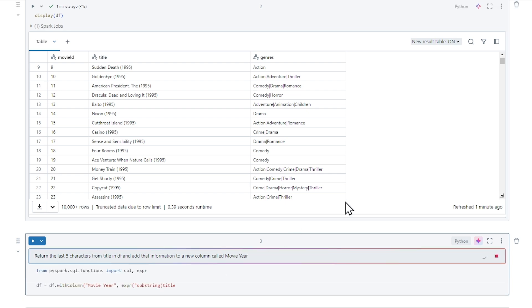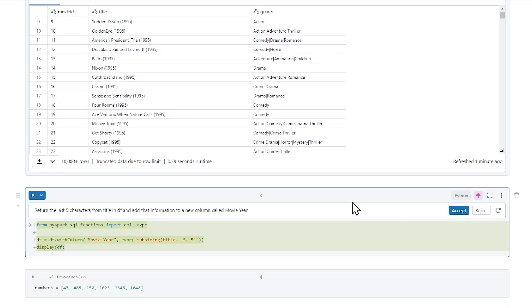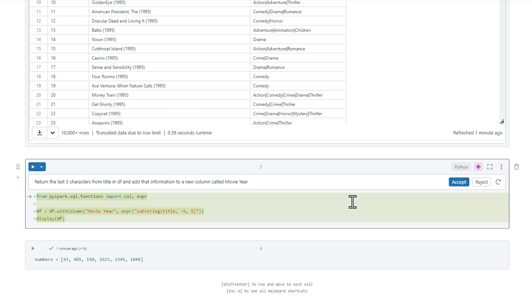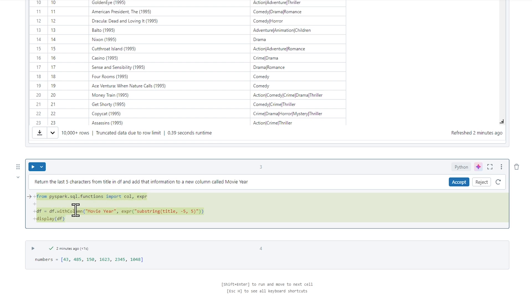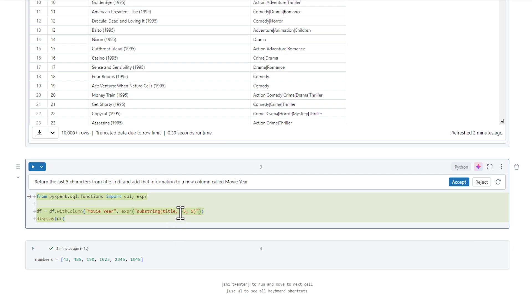It's thinking and it's writing some code. Okay, let's see. Creating a new column. So it's going to import a couple of functions here. It's going to import from SQL functions column and expression. It's going to do a DF.width column. It's going to create a new column called movie year. And then it's going to use the expression here and it's going to do a substring on the title.